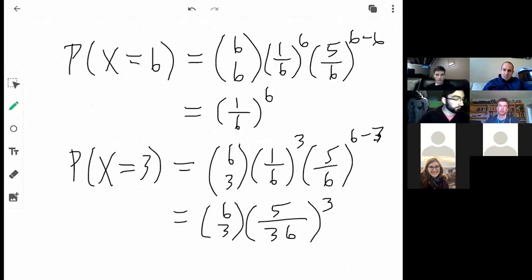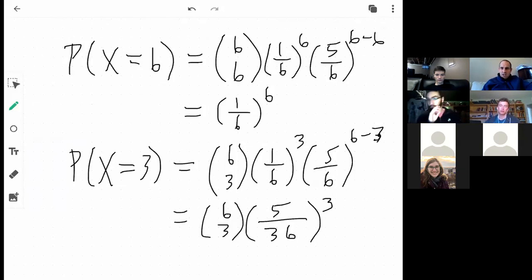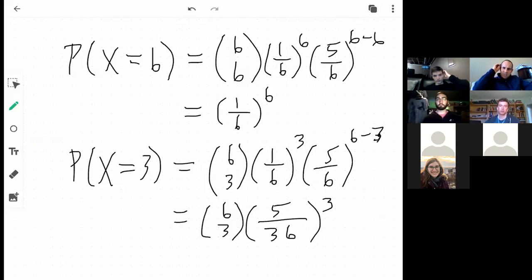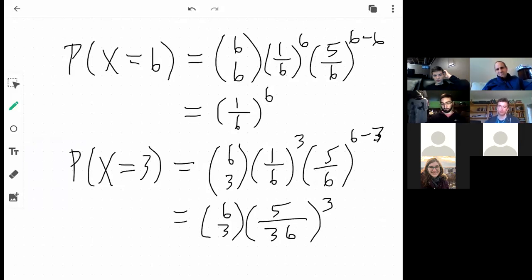There will probably be some problems where leaving answers unsimplified won't make a lot of sense and you'll actually need to compute a value. But for problems involving counting and combinations, it will make sense to leave it in unsimplified form.